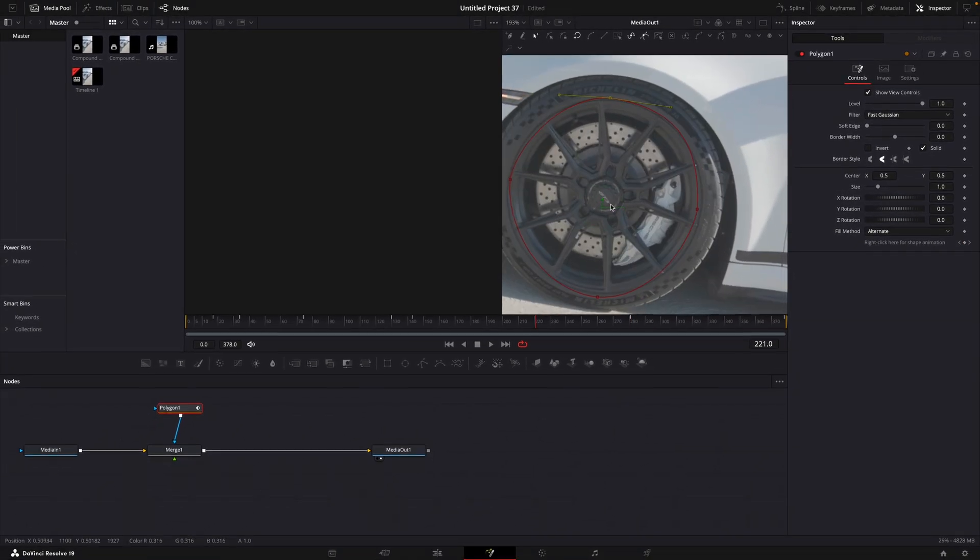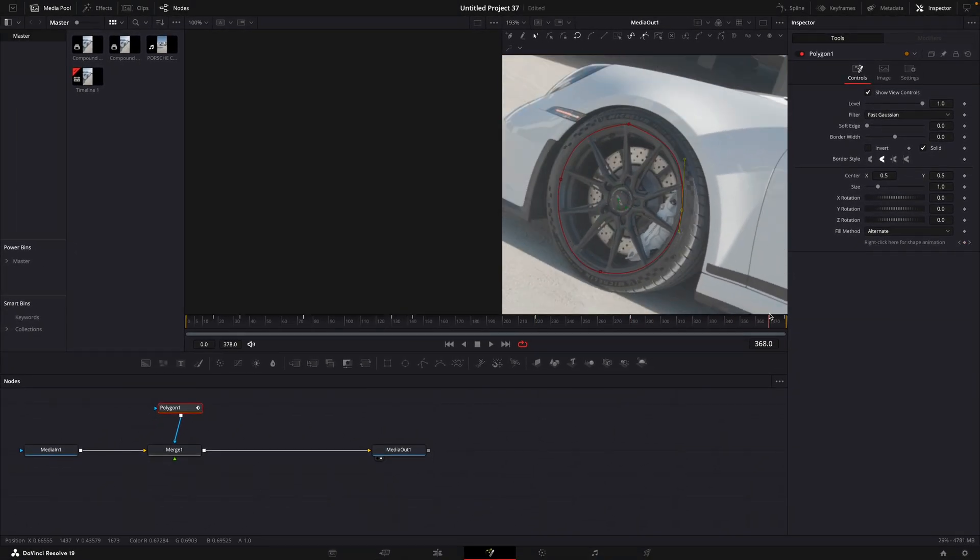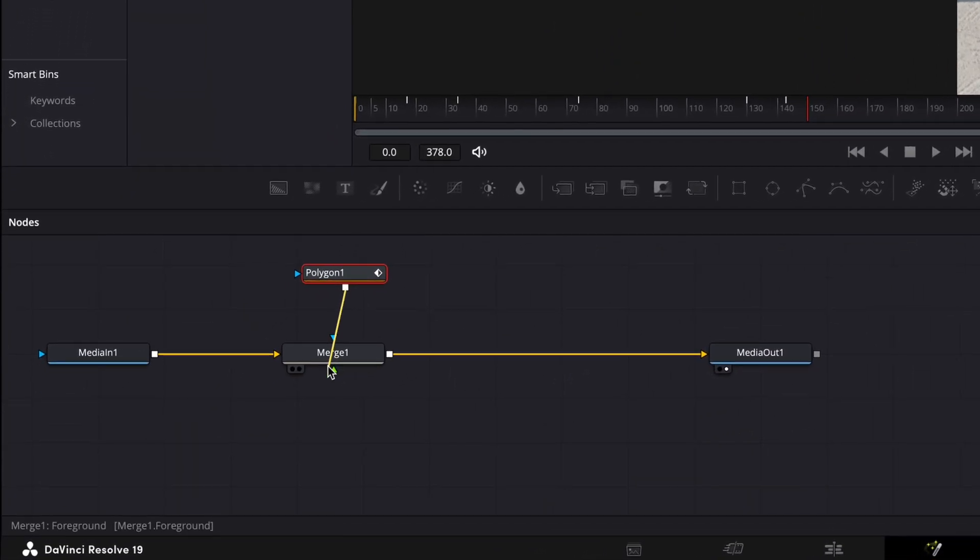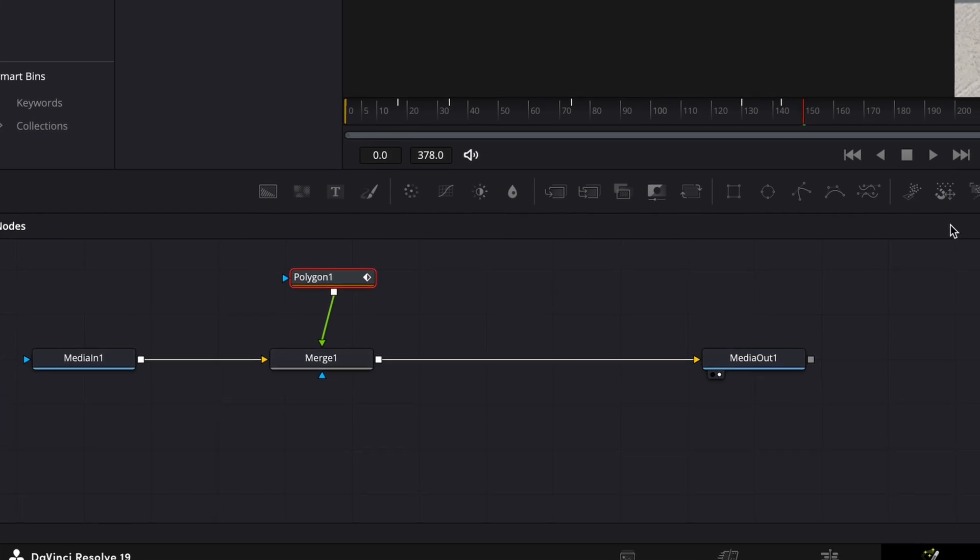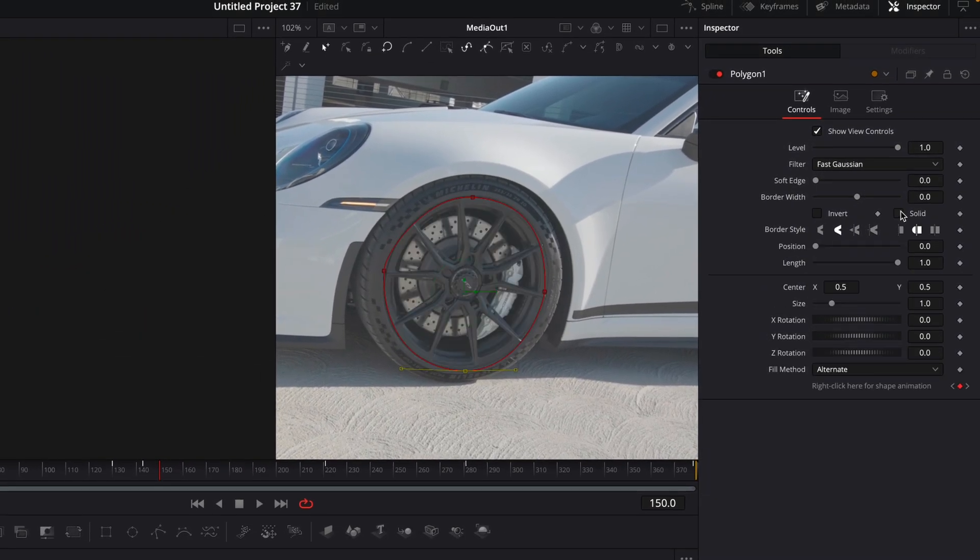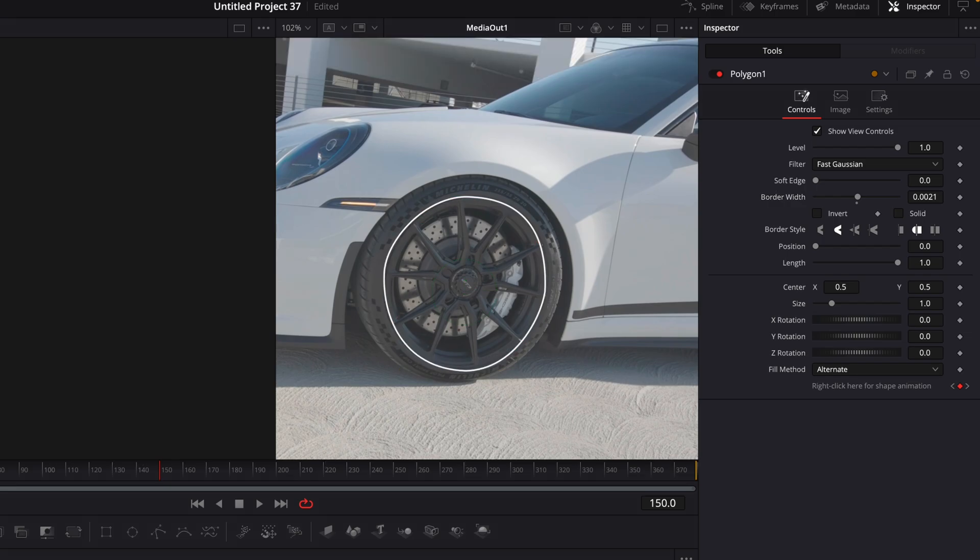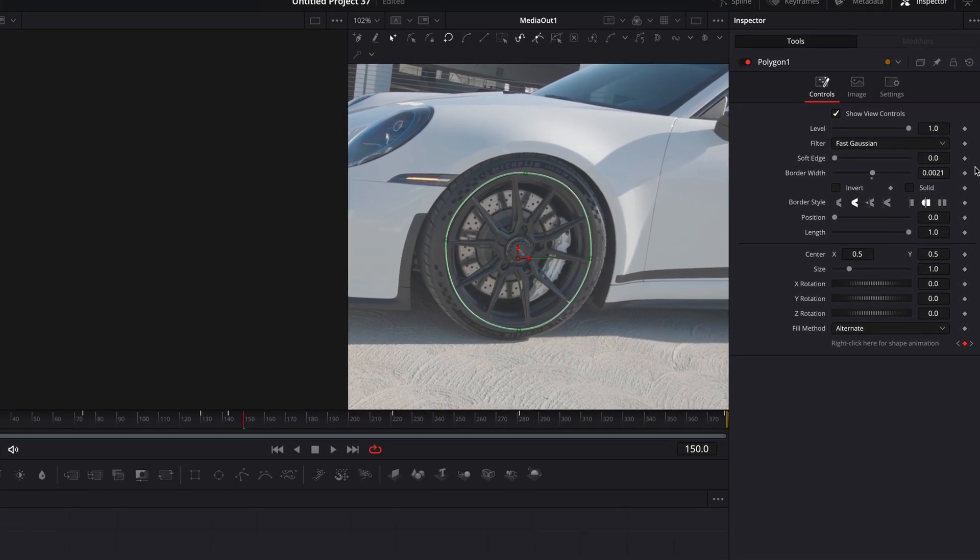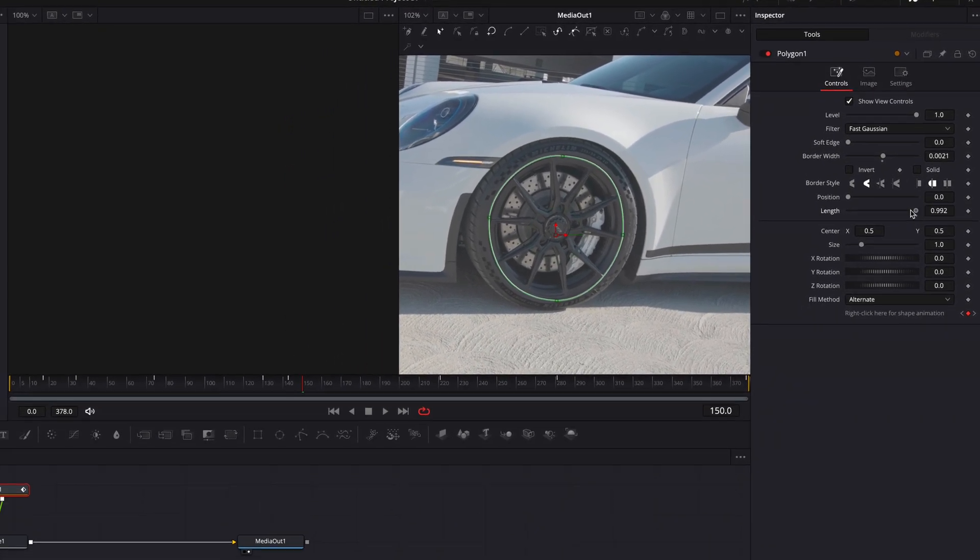After you've done that, connect the polygon to the merge node with a green line. Now there is a white circle, and we can get rid of it by unchecking the solid box. Then turn up border width a little. Adjust length to the wanted size.